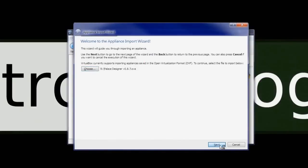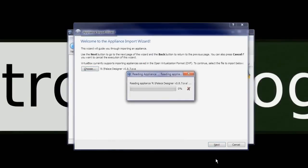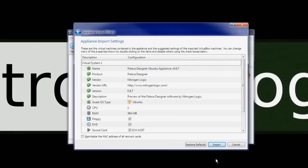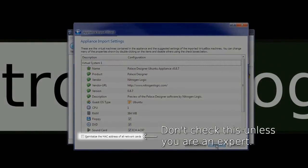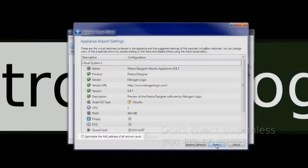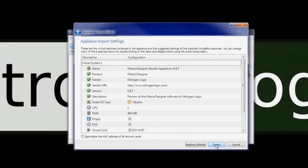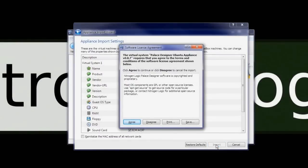Click Next to view the details of the Palace Designer Virtual Machine appliance. Be sure to leave the Reinitialize the MAC address of all network cards checkbox unchecked to avoid network problems. When you are ready to continue, click Import and then Agree.